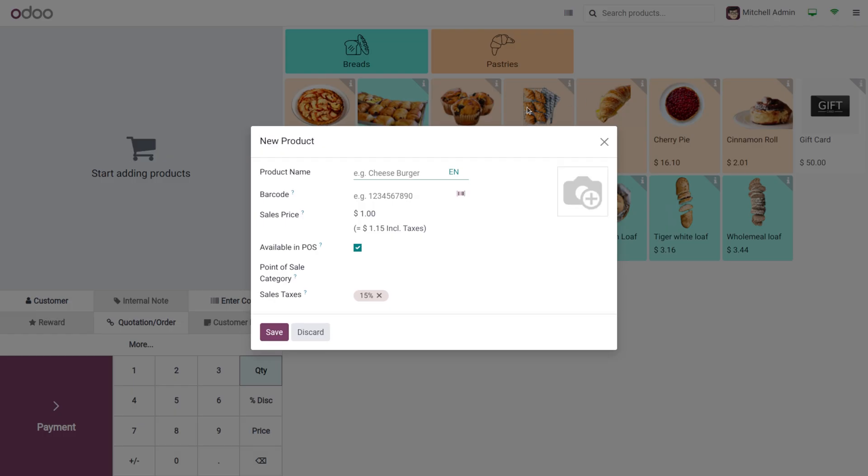Now provide the relevant information such as the product name, barcode, sales price, and make it available in POS.